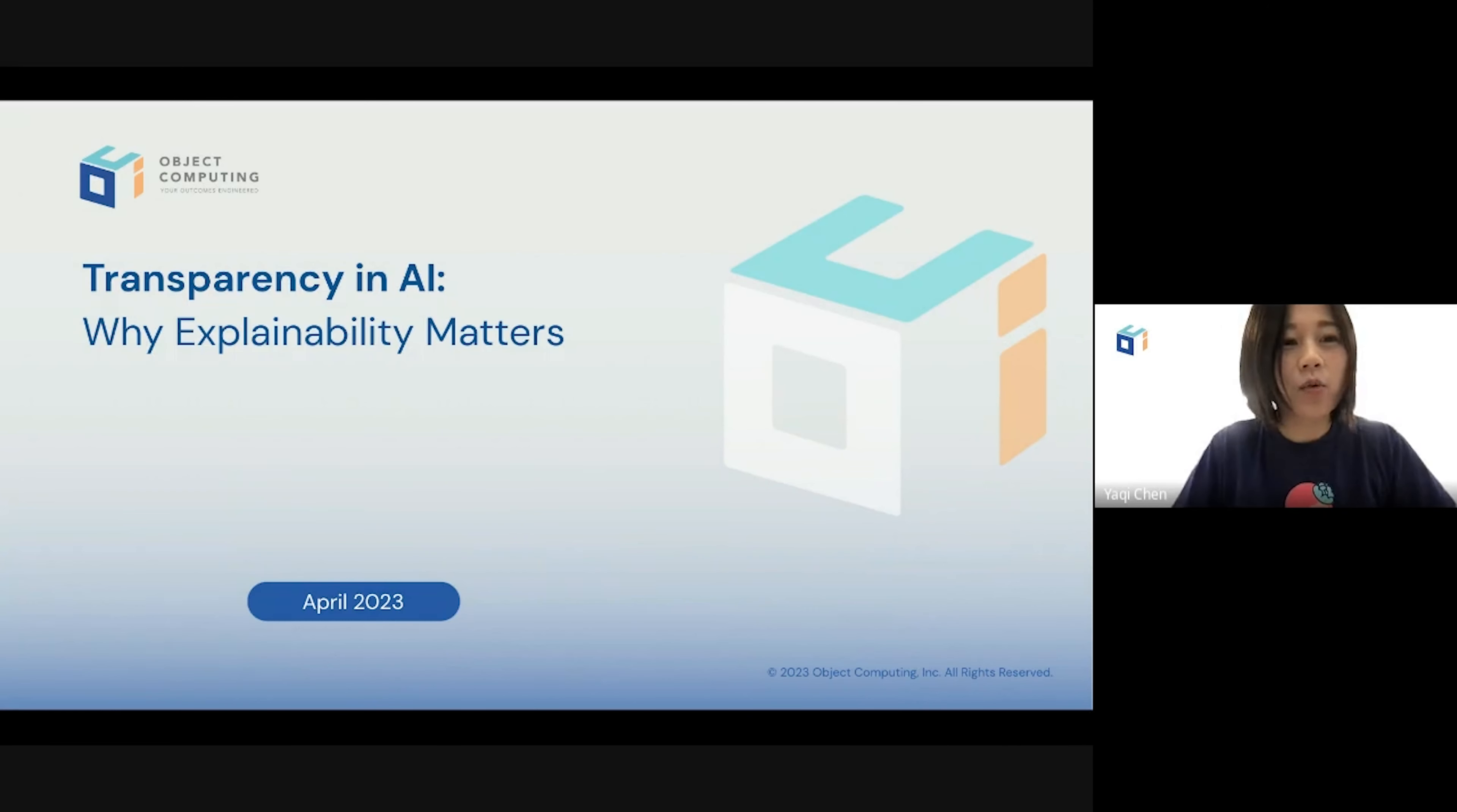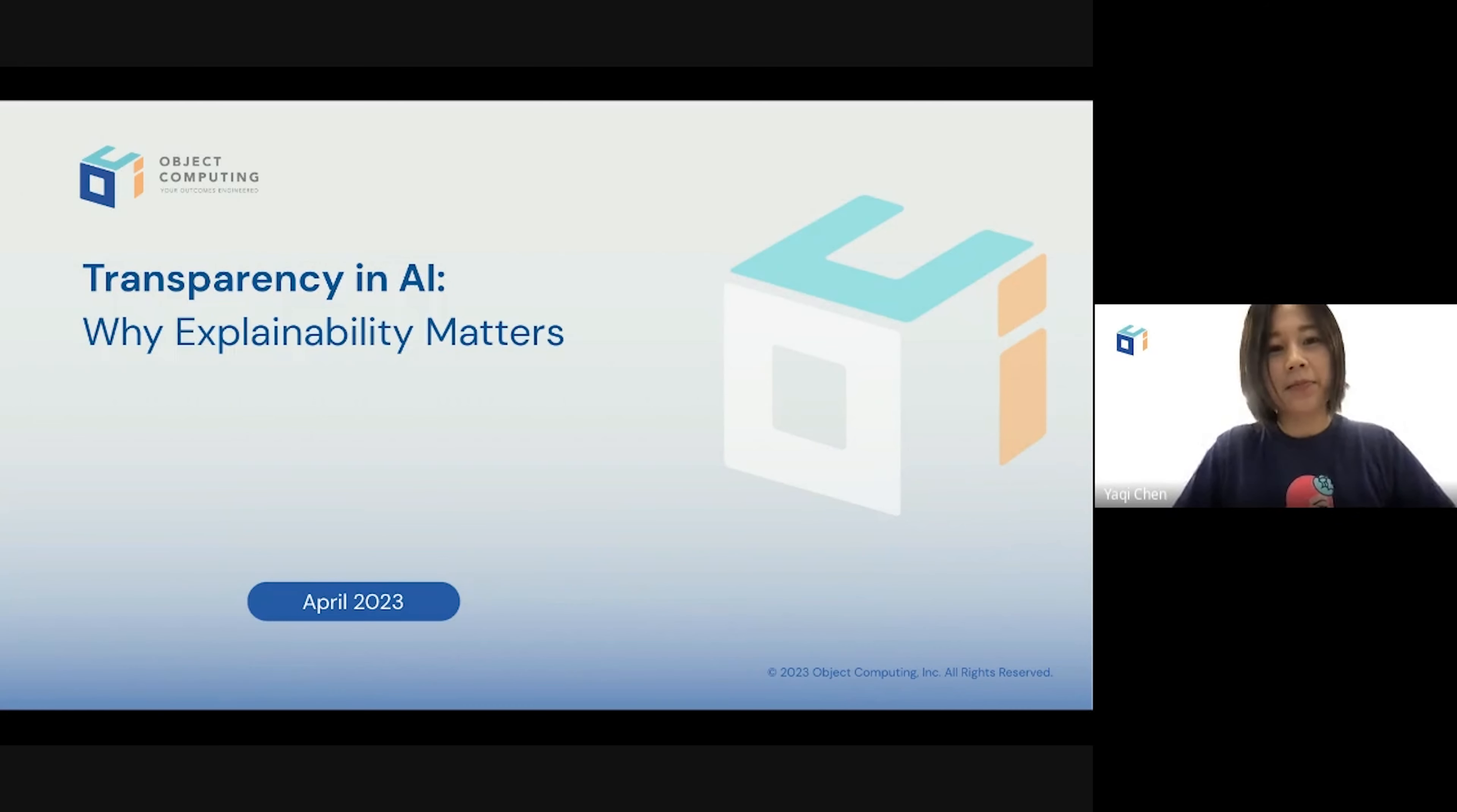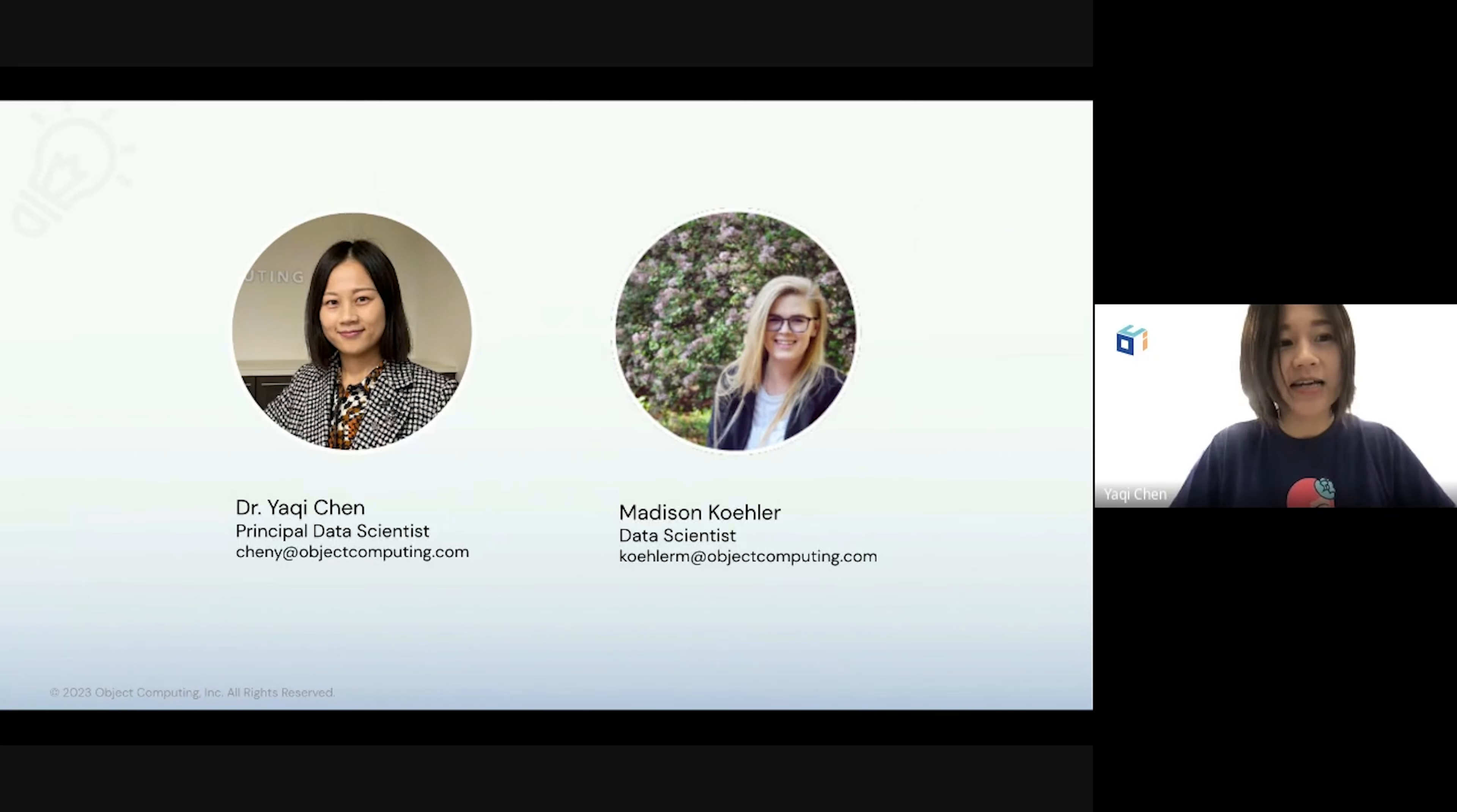Hi everyone. Welcome to our webinar talking about transparency in AI. My name is Yachi Chen, and I will be the host for today. I'm the principal data scientist at Object Computing.